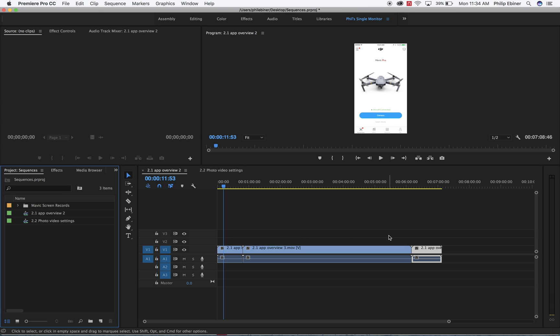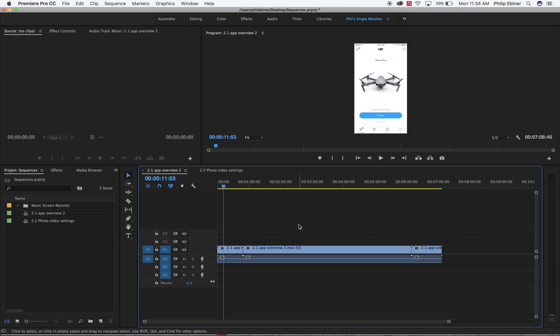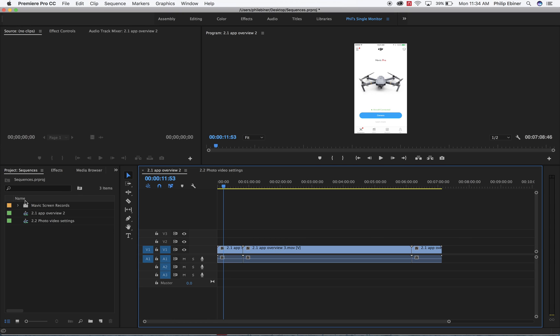So that's one way to use sequences, by basically having a sequence for every piece of content. Basically, creating a sequence for every individual video that you're going to work on within this project.